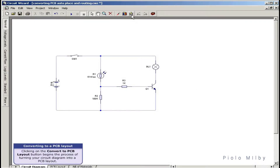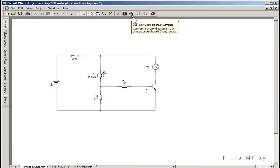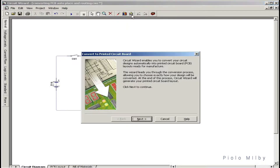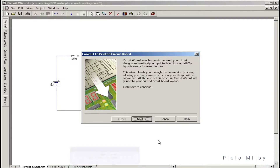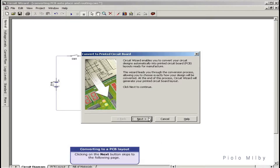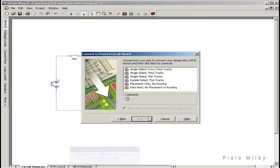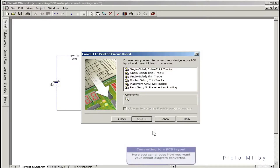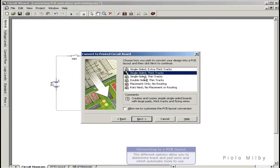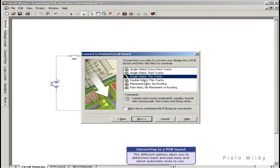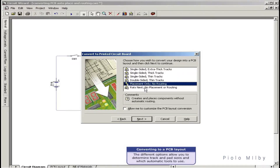Clicking on the Convert to PCB Layout button begins the process of turning your diagram into a PCB layout. The first dialog screen introduces you to the conversion process. Clicking next skips to the following page, where you can choose how you want your circuit diagram converted. The different options allow you to determine track and pad sizes and which automatic tools to use.